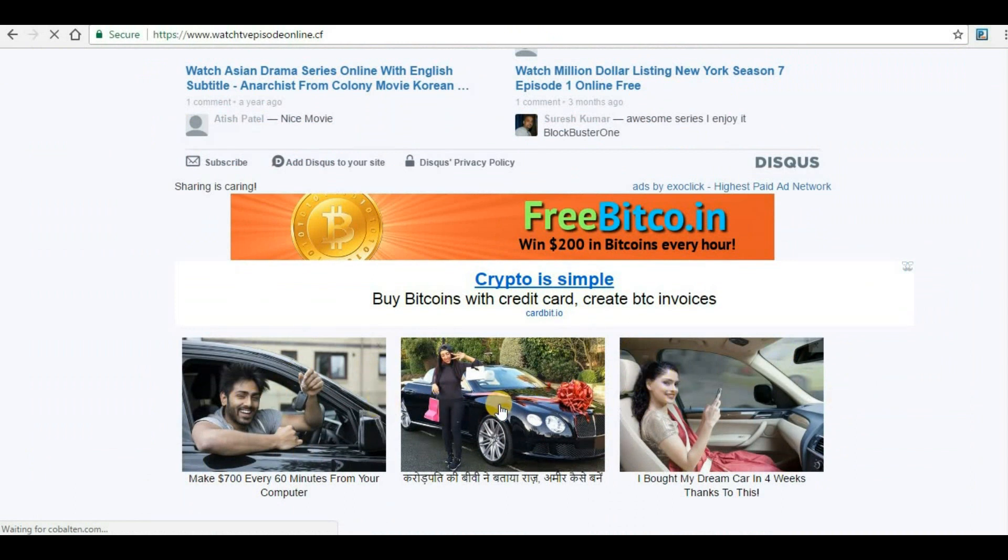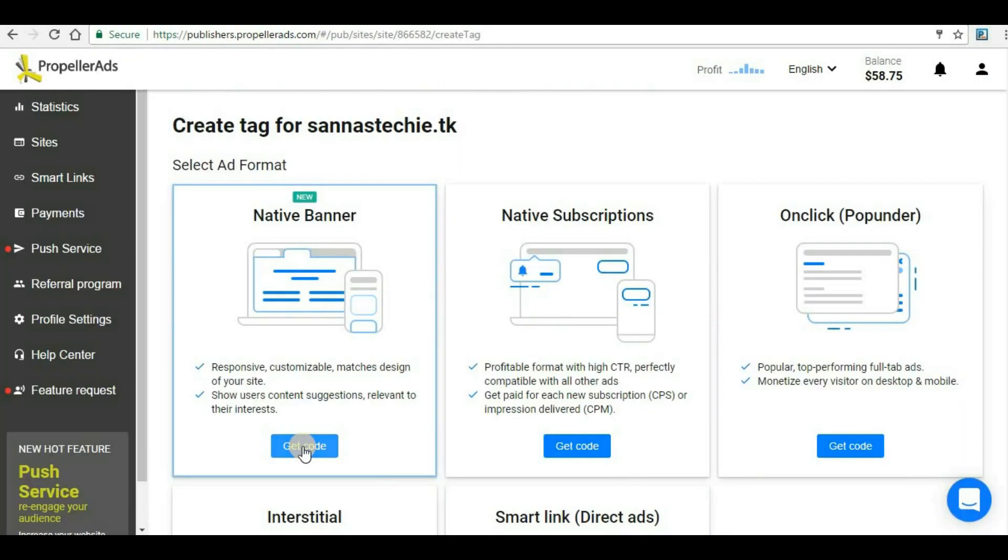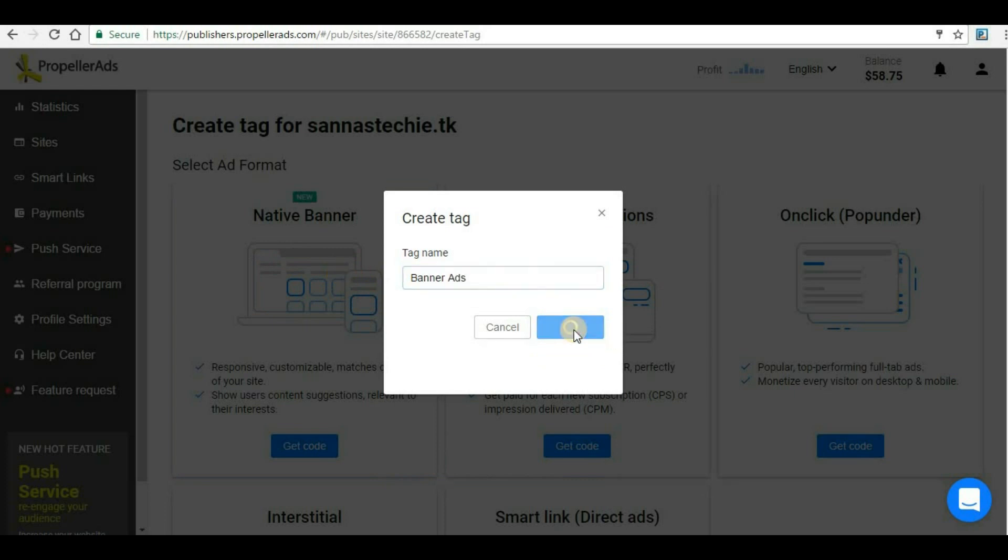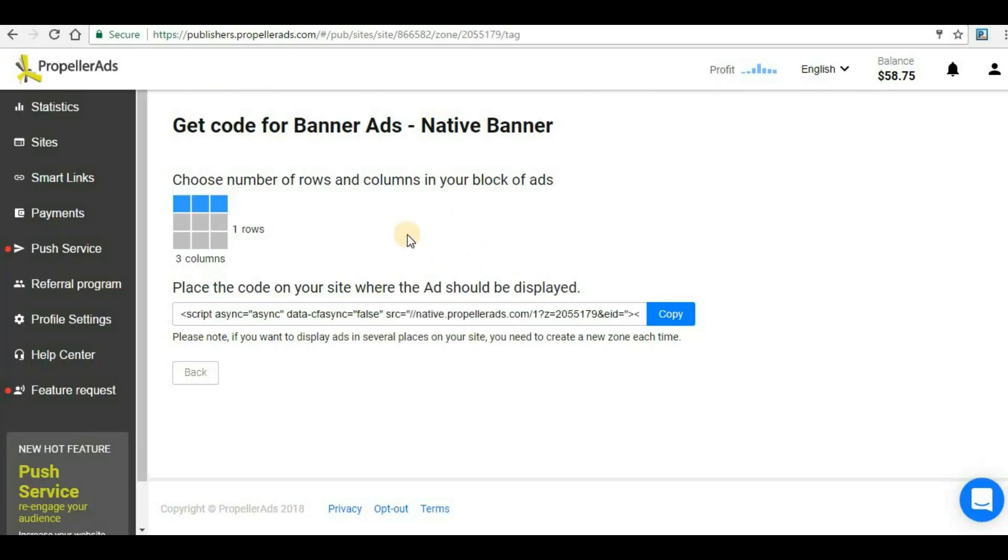If any user comes and clicks on this banner ad, you will be paid for that one click. Click Get Code and give a tag name that you are able to remember. I will just give it as Banner Ads, and then Get Code. Here we can get the banner ads code.